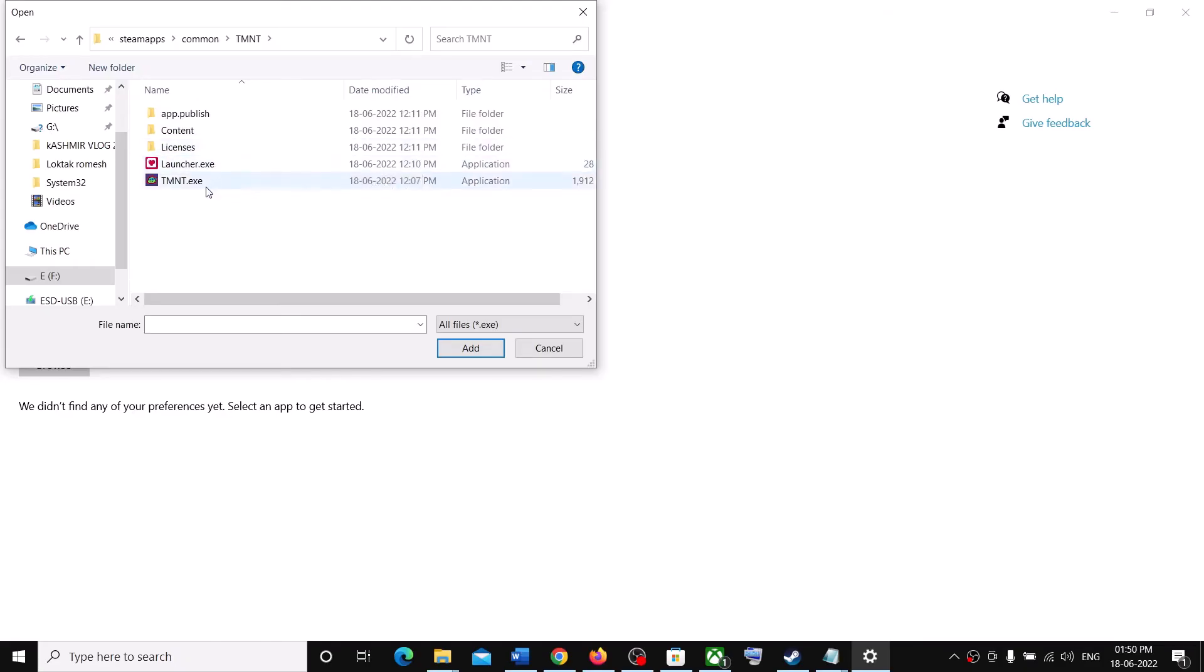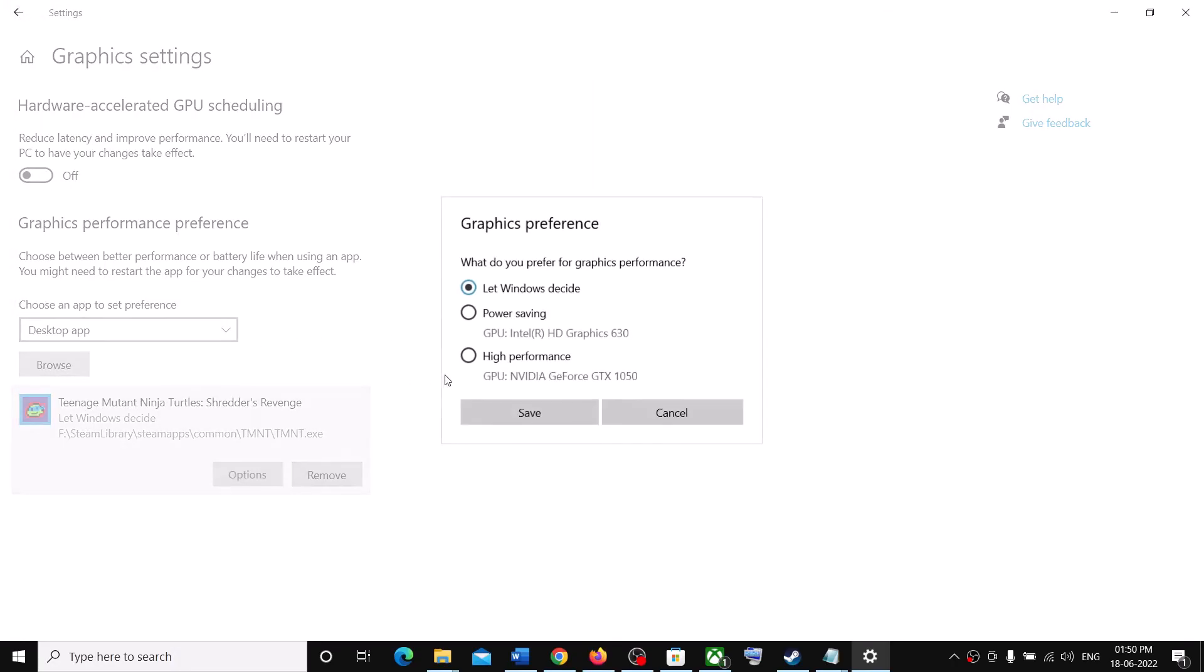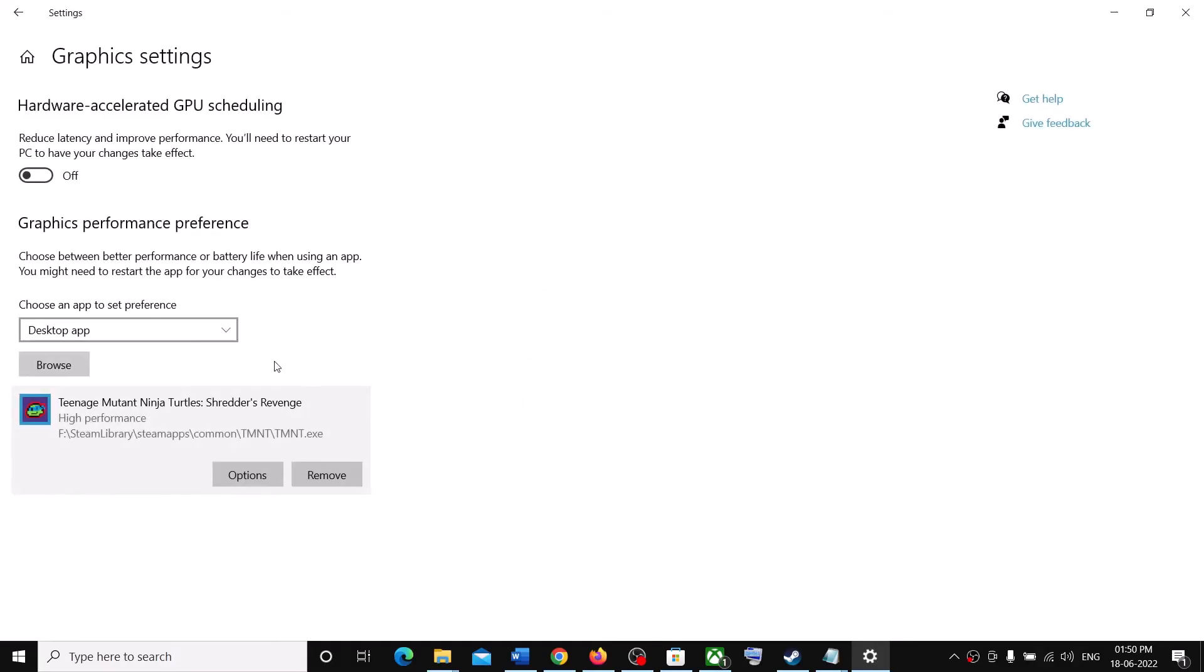And then select the game EXE file. And then click on Add. Now once the game is added, click on Options. Select High Performance. Then click on Save.